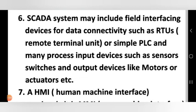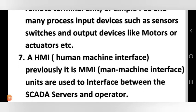The seventh point: HMI stands for Human Machine Interface. Previously it was called MMI — Man Machine Interface. HMI units are used to interface between the SCADA server and the operator.